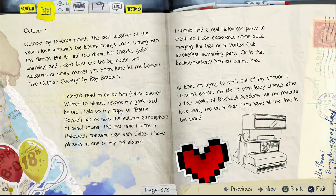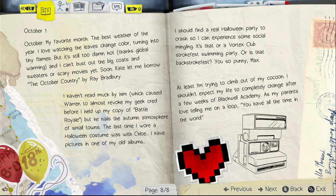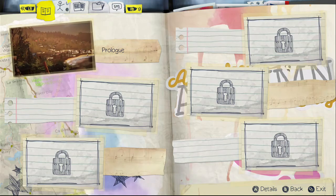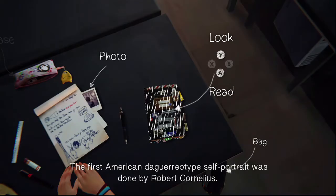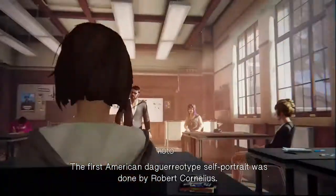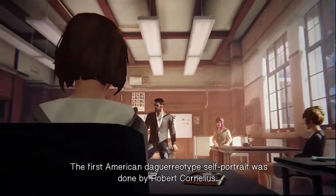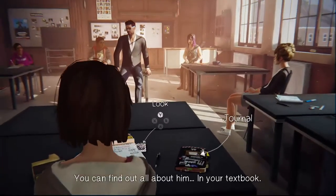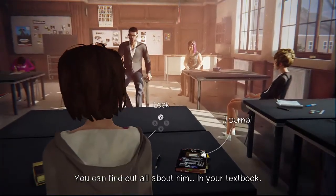At least I'm trying to climb out of my cocoon. I shouldn't expect my life to completely change after a few weeks of Blackwell Academy. The first American daguerreotype self-portrait was done by Robert Cornelius — you can find out all about him in your textbook.